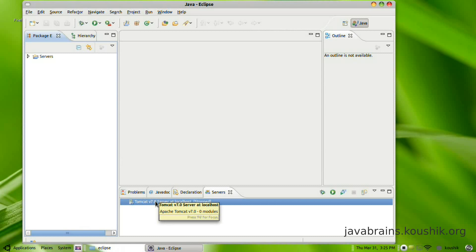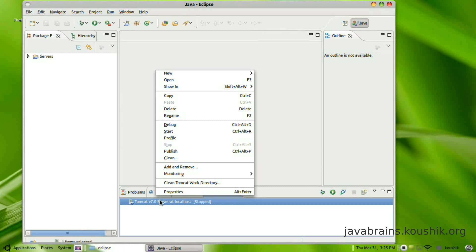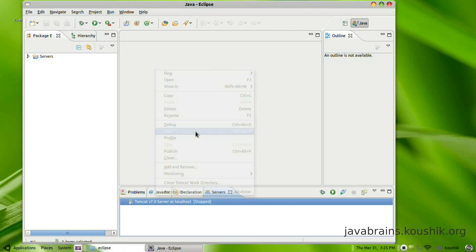The first thing we're going to do is try starting the server here. So I just right click on it and click start.